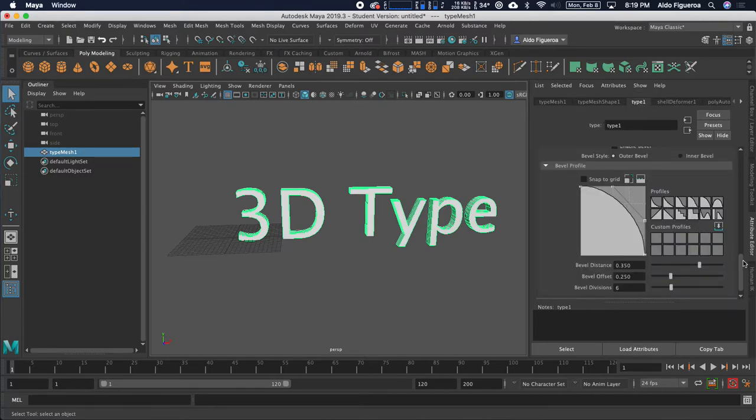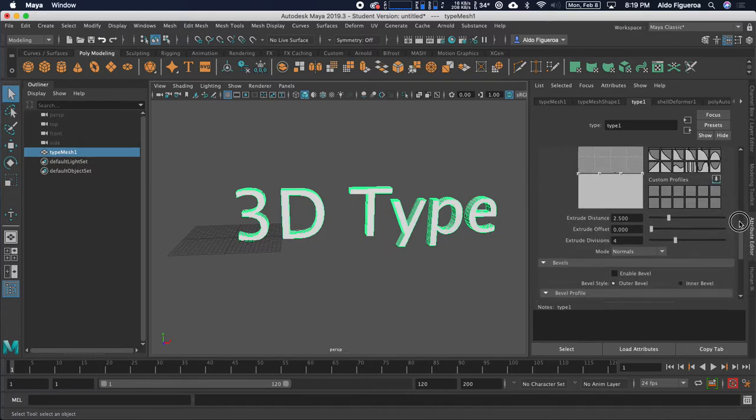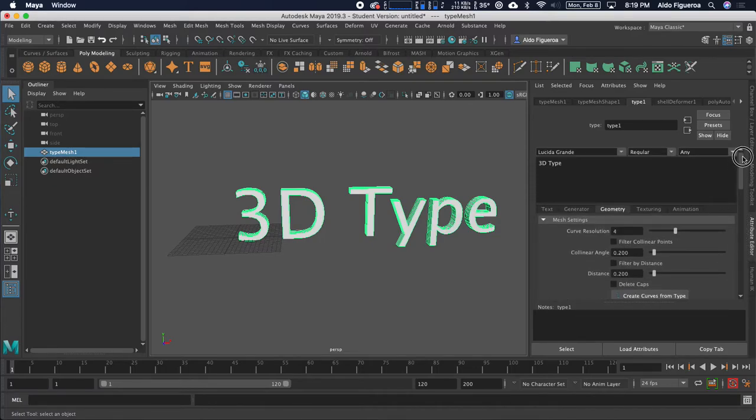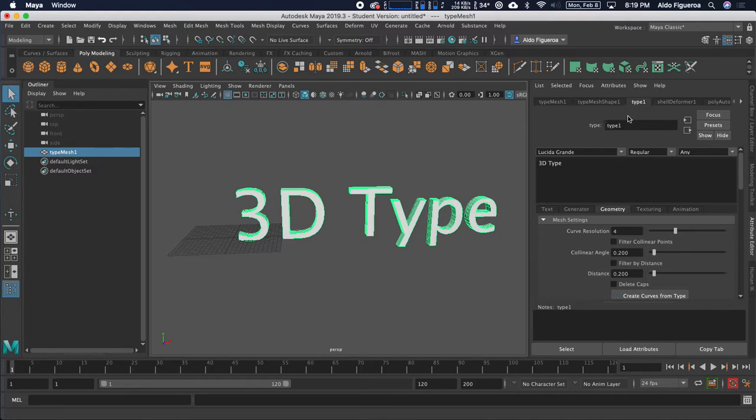Now, it says Type 1 simply because this is the first type that we have. If you have multiple types, it'll say Type 2, etc. Right here, it says Type 1. Just look for the Type tab.